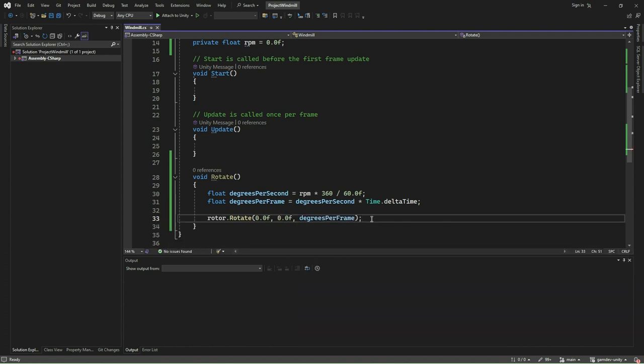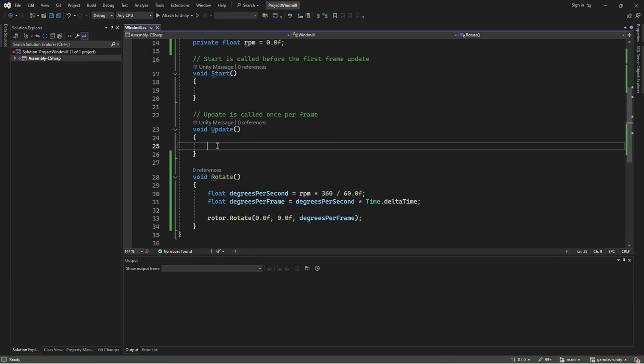We will now add some key bindings to change the RPM. We shall use the key A to set the RPM to RPM1, B to set the RPM to RPM2, C to set the RPM3, and D to set the RPM to 0.